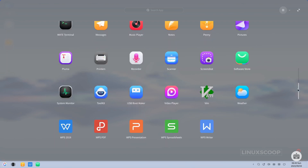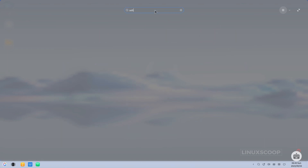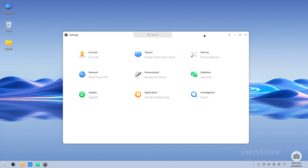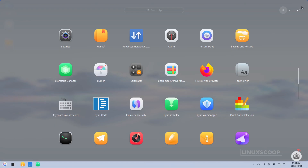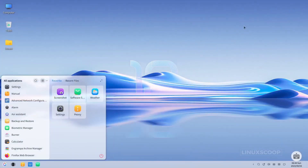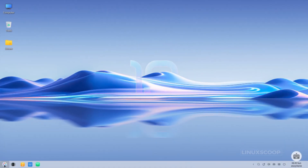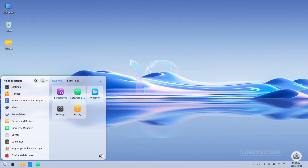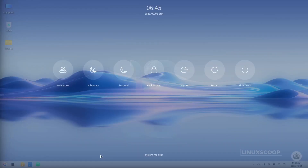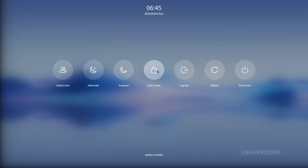Navigating your desktop has never been smoother. OpenKylon 1.0's desktop environment incorporates a user-friendly system tray and an intuitive application launcher, granting you effortless access to your applications and system settings. Further enhancing your customization options, you can select from three distinct icon styles.